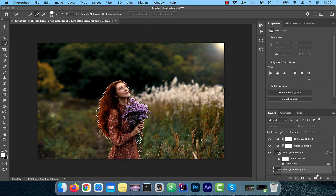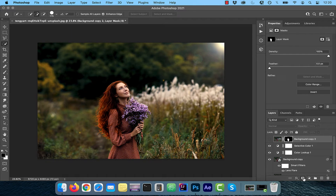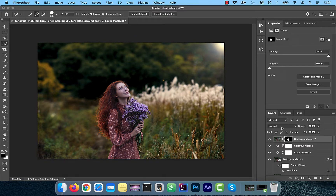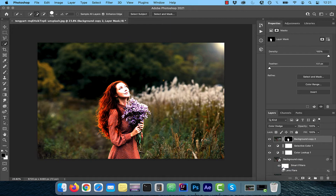Now duplicate the background copy layer and move it all the way up. Next, click on the Add Layer Mask button and change the blending mode for this layer to Color Dodge. This will give a glow effect to our model. Now reduce the opacity to around 20%.